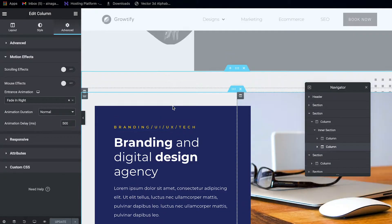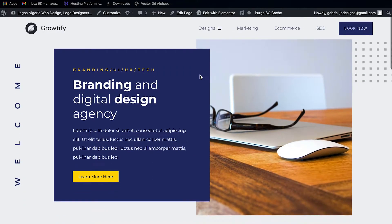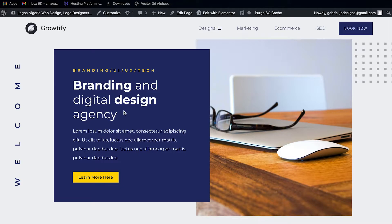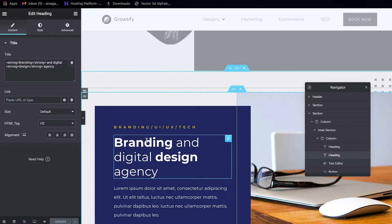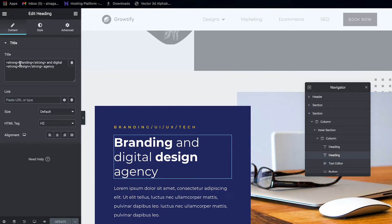So here's the second hero design. This is something I just came up with — it's not difficult. This background is an image I designed in Photoshop, so you can change it to whatever you want. For the text, I'm using normal Elementor, but I added some span tags — specifically the strong tag — to make parts of the text bold while the rest stays normal. I did the same thing in a couple of places here.